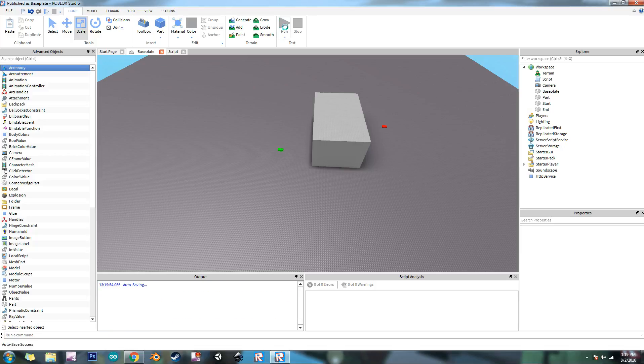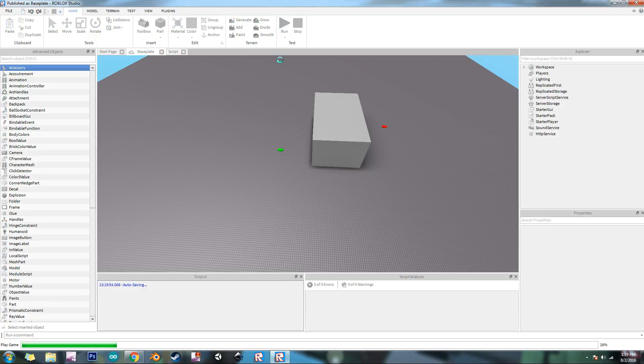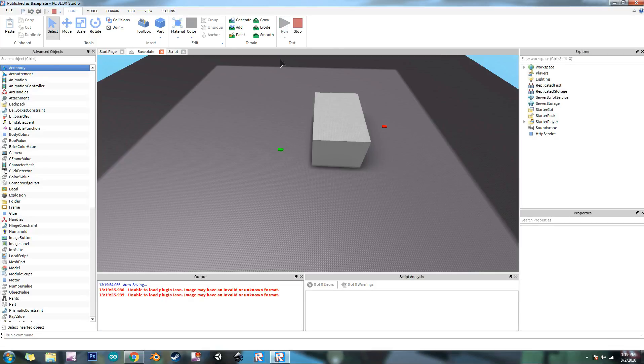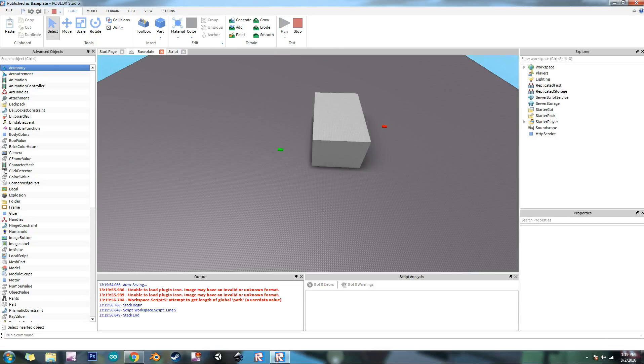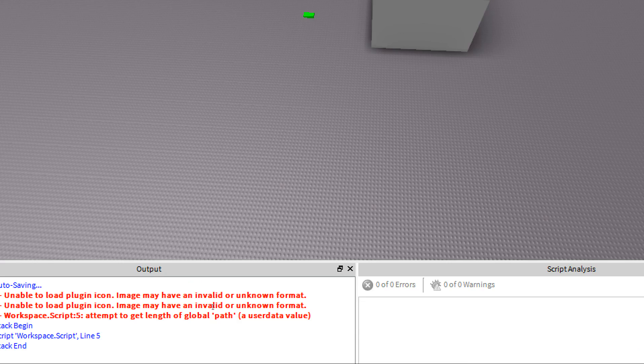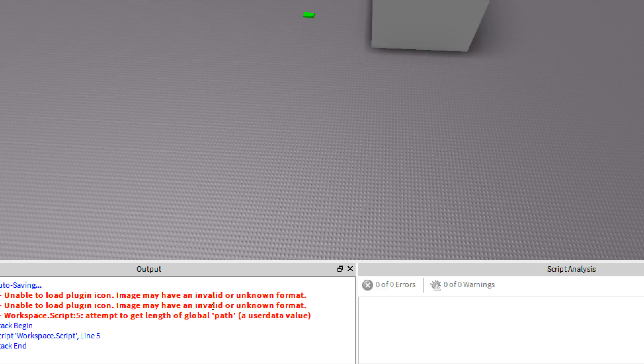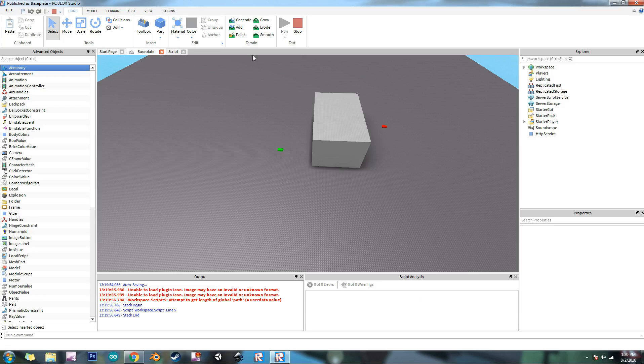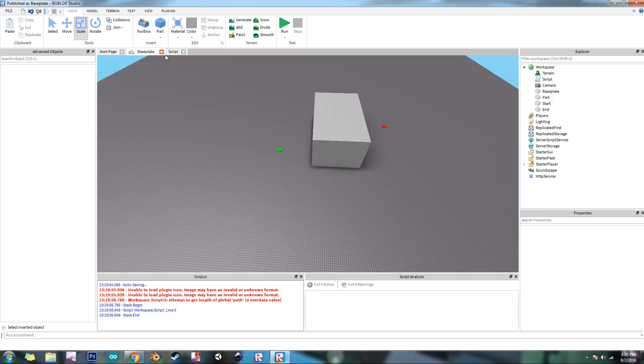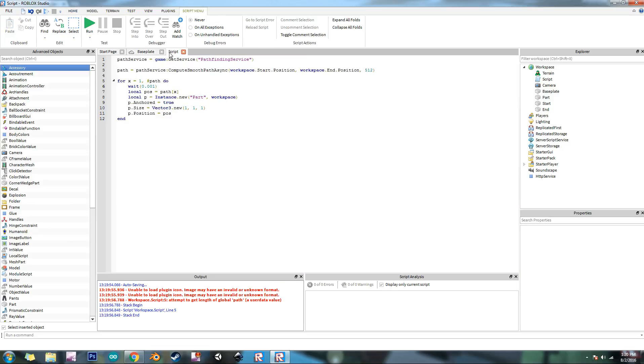So that should make the path. Let's press run to see what it does. Oops. Let's see. So it says attempt to get length of global path, user data value. Let's see what it did wrong there. Oh yeah, that's right, I forgot.